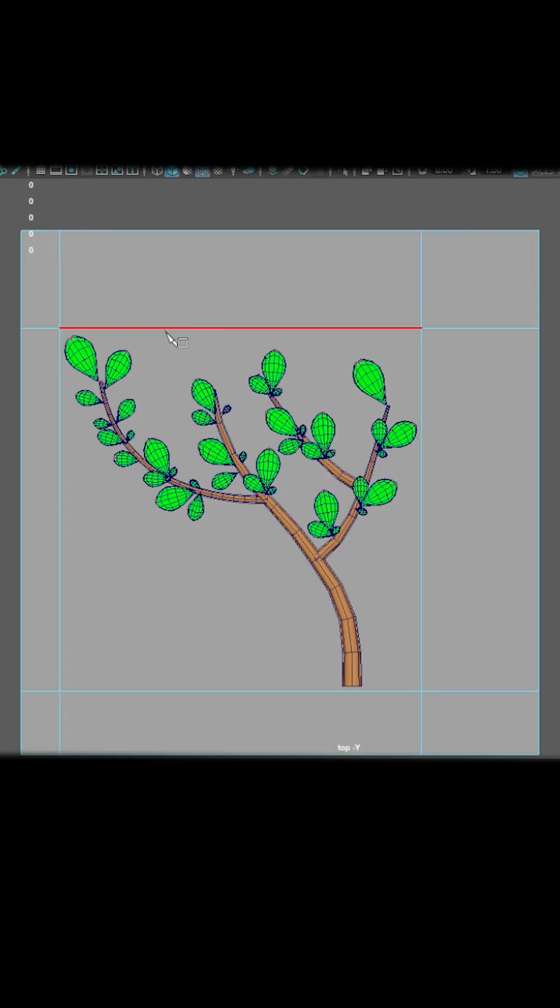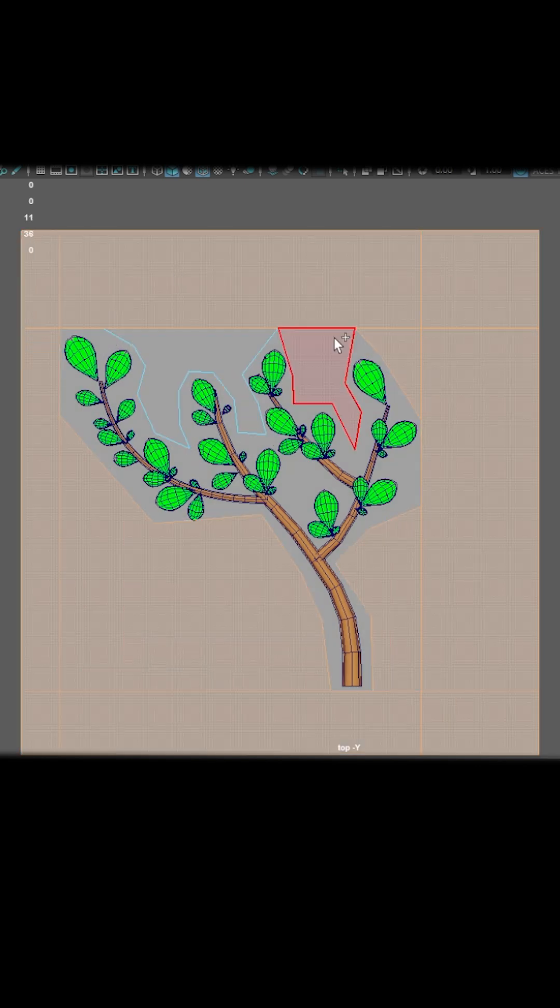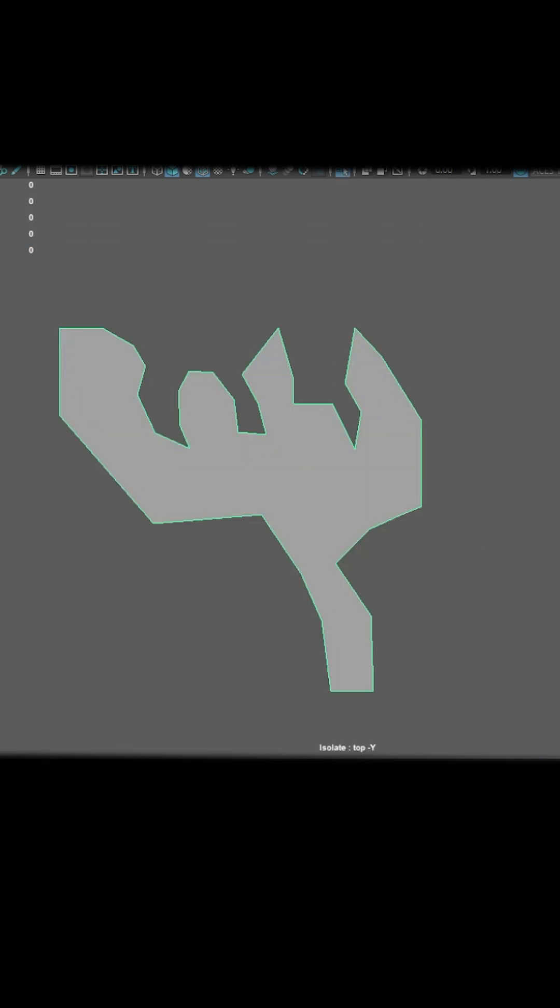Create a plane that covers our branch, and then use the multi-cut tool to draw the outlines of our branch.